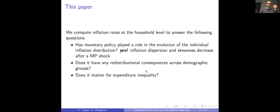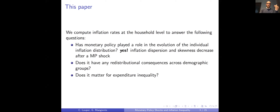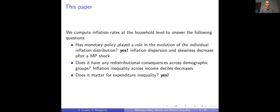Let me give you a preview of the results. Following a contractionary monetary policy shock, inflation decreases. We show that low-income people have on average a higher inflation rate than high-income people, but following a monetary policy shock that inflation rate reacts more, leading to a convergence of inflation rates across income groups. Once inflation heterogeneity is taken into account, the estimated impact of shocks on expenditure inequality is reduced — still positive and significant, but more muted.